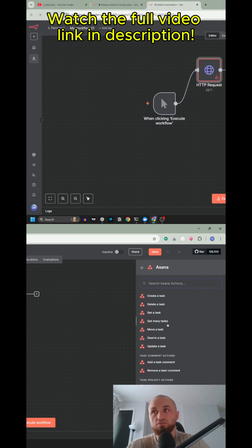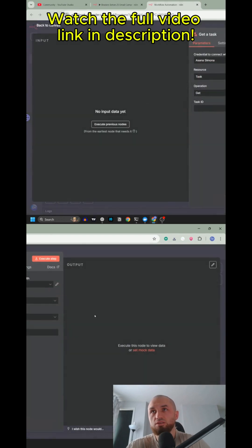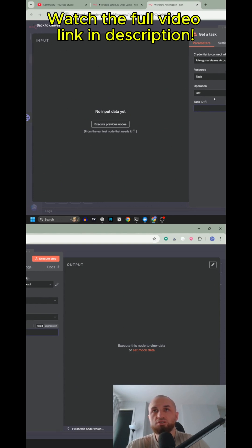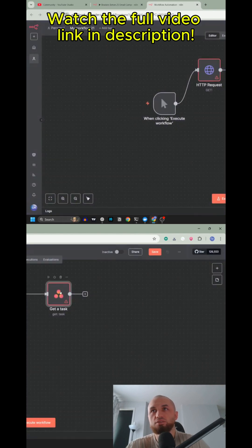Get a task, for example, this is for Asana. Get a task, get operation, and task ID. This in the backend sends to Asana's URL and specific endpoint, a GET request with the task ID of the task.